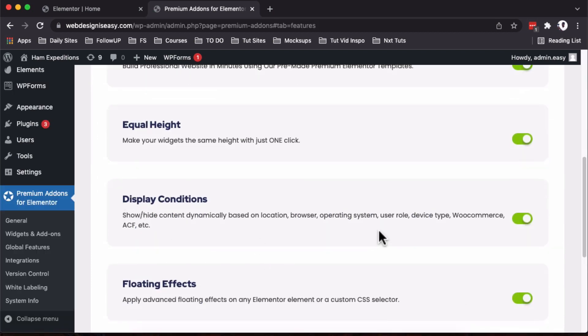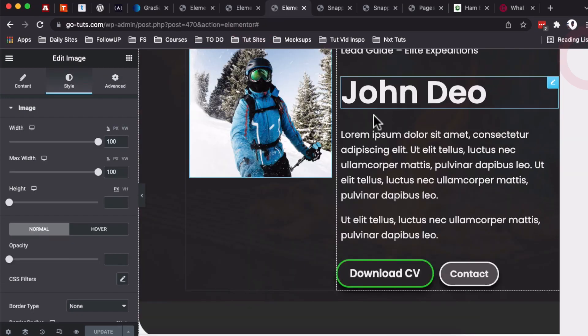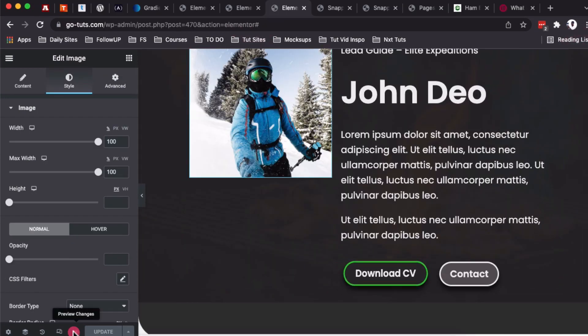Once you are done, we simply just come back over here to our Elementor editor. Over here, I have an Elementor section that I recently created in one of the tutorials.